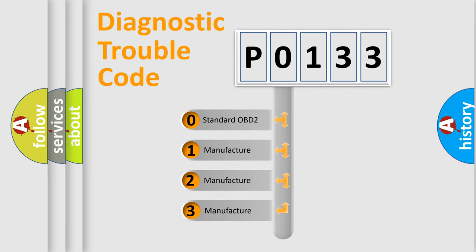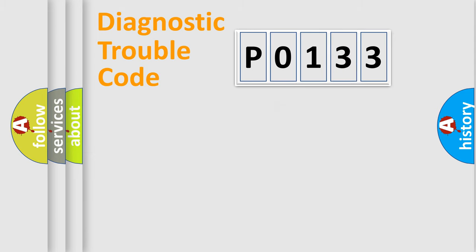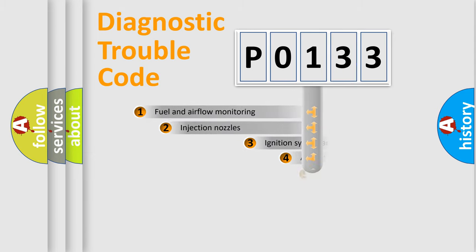If the second character is expressed as zero, it is a standardized error. In the case of numbers 1, 2, or 3, it is a more prestigious expression of the car-specific error.